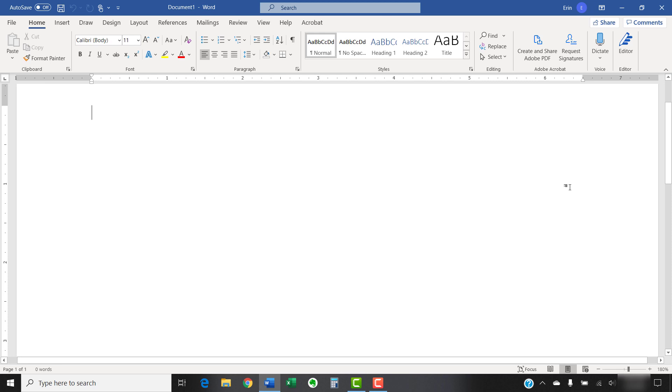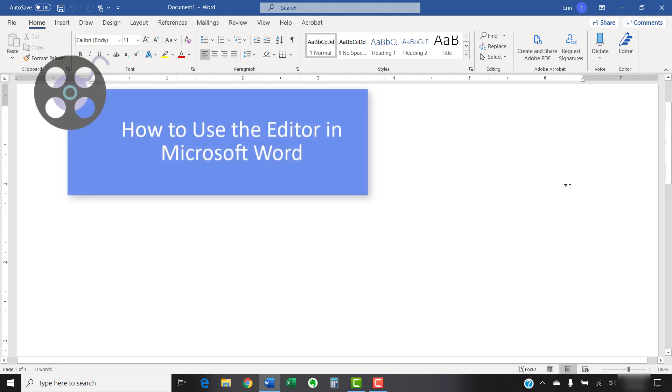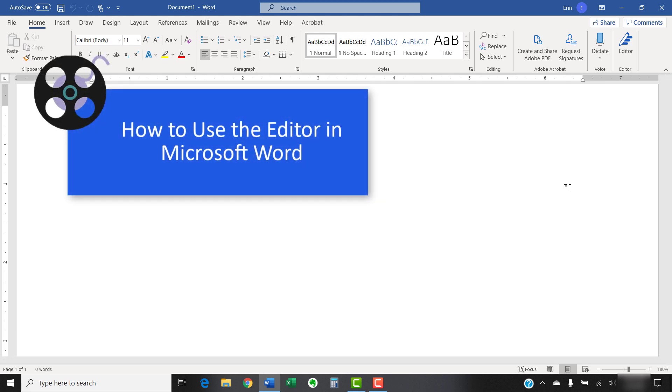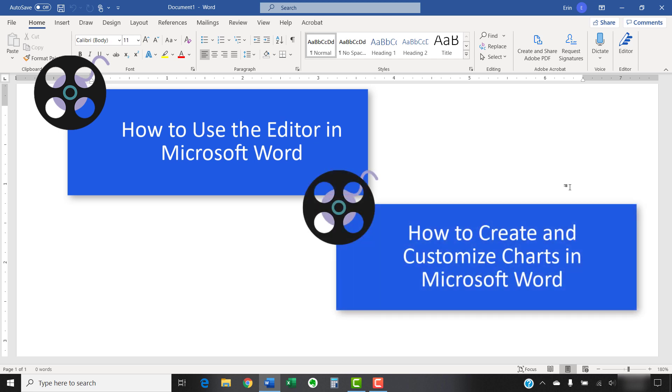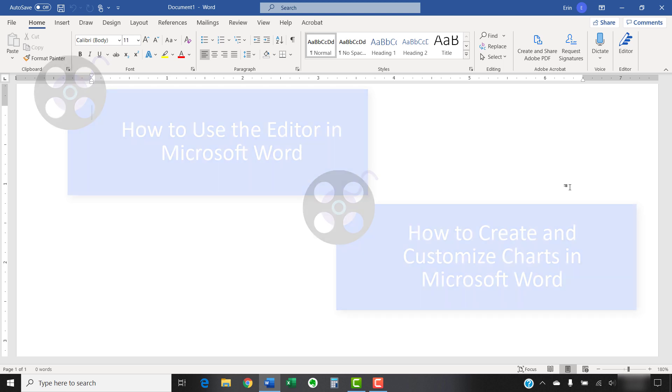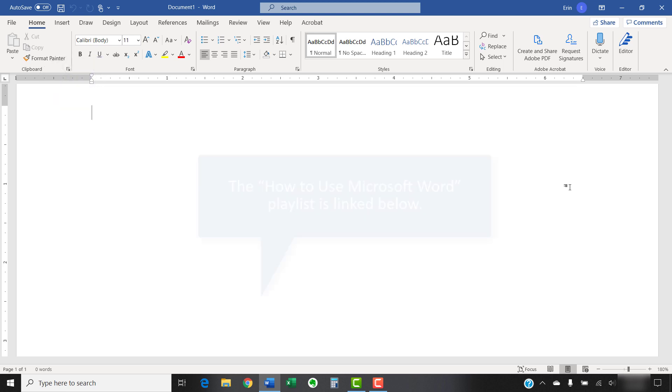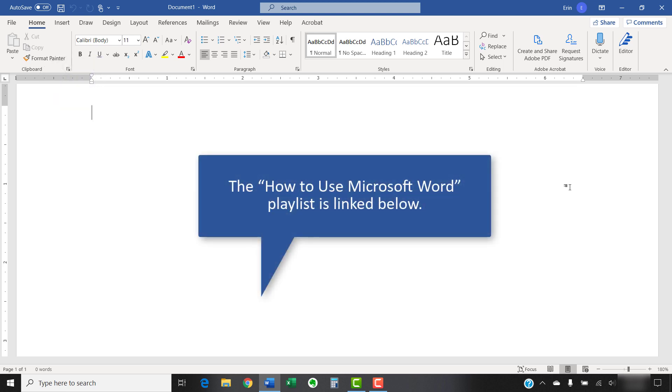I have created many other videos about Microsoft Word, including How to Use the Editor in Microsoft Word and How to Create and Customize Charts in Microsoft Word. Please see the playlist called How to Use Microsoft Word, linked in the description box below, for the complete list.